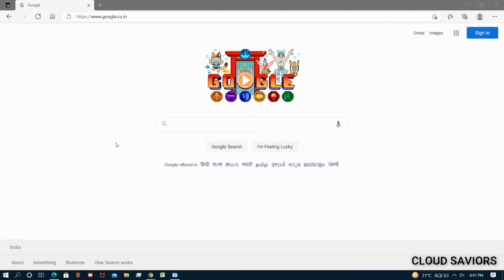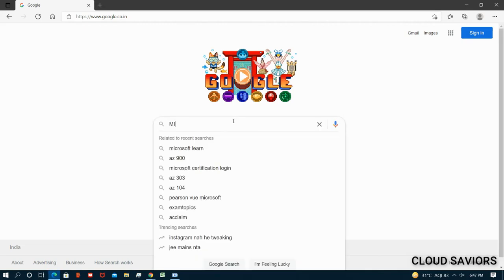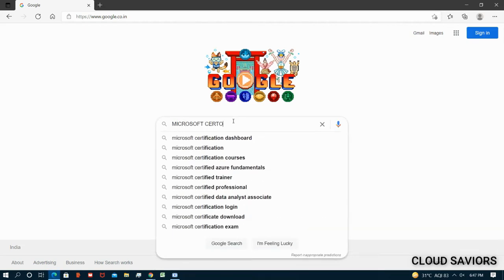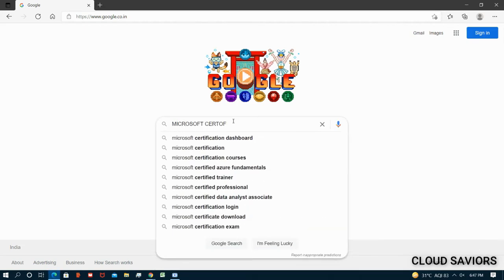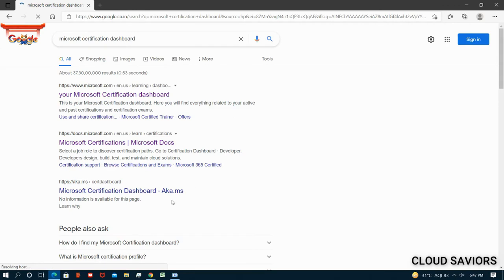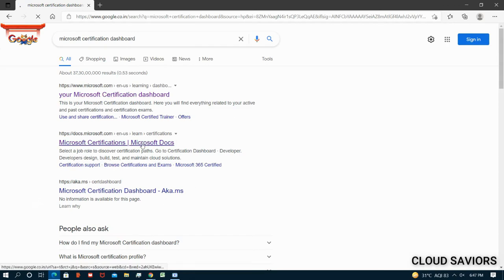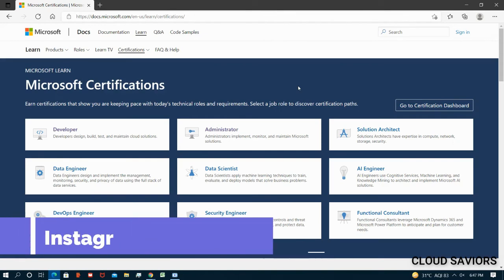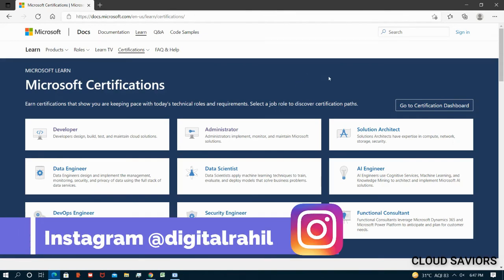Okay, so let's do it. I've already shared my screen. Let me just search Microsoft certification dashboard. First one, perfect. Now we have to go to the second one.